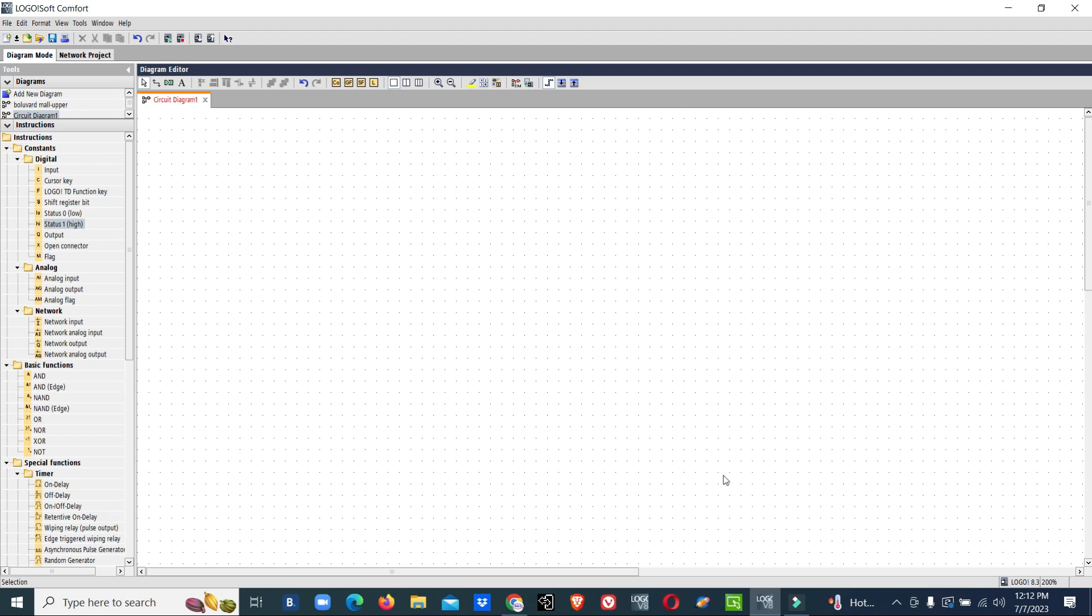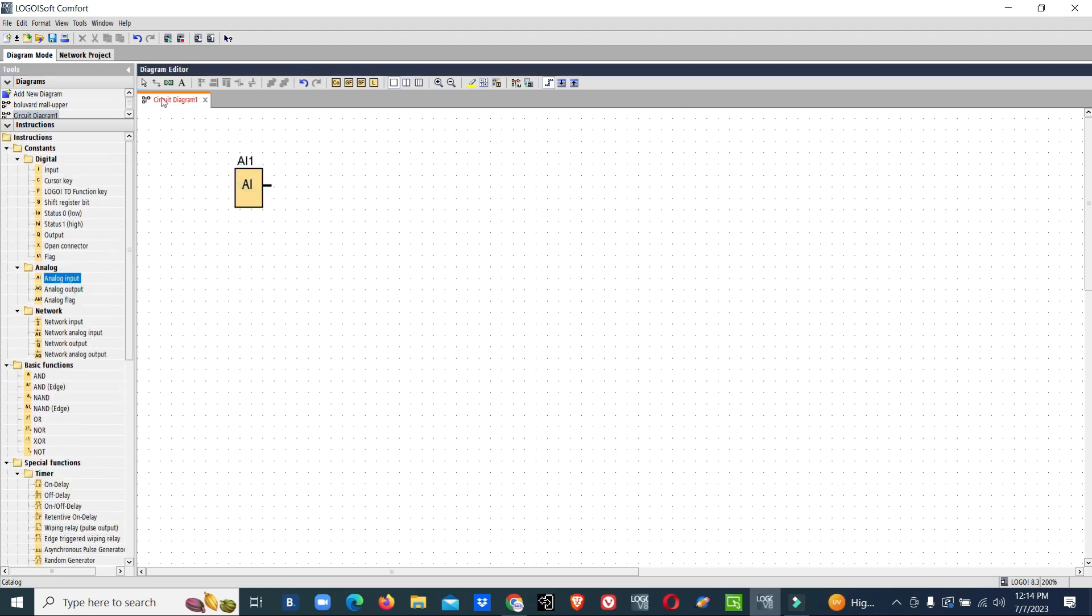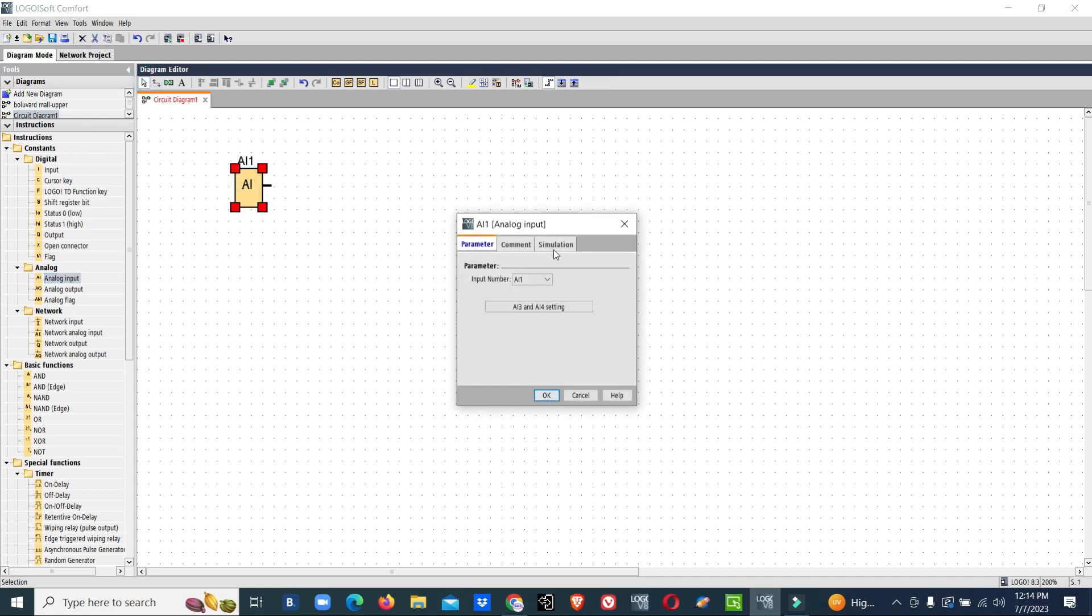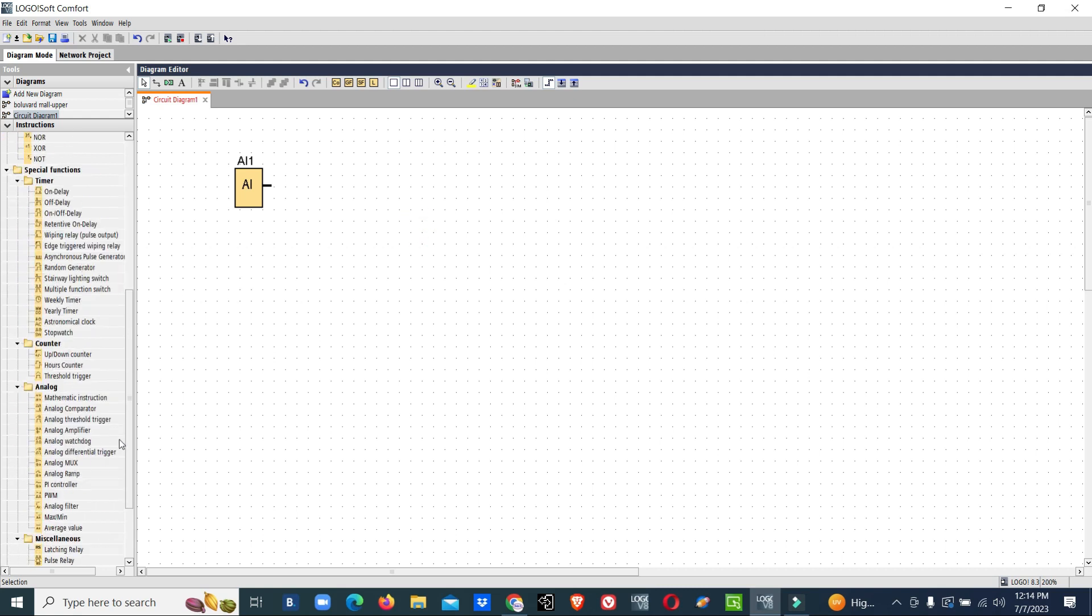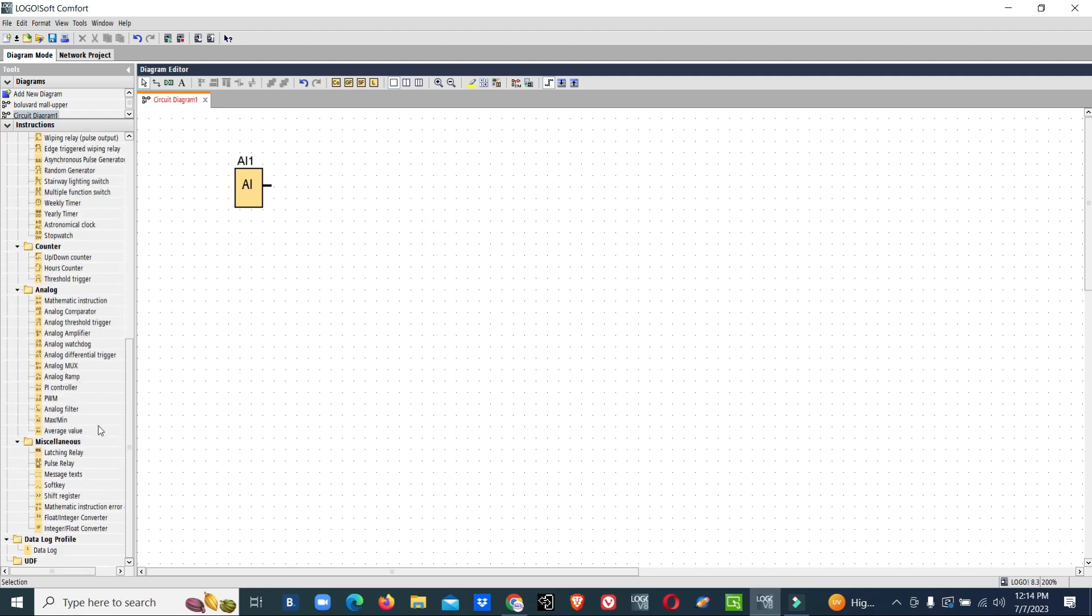Now we will see how we can do the programming in Siemens Logo PLC. Now we will start the program. We need one analog input. Now we will connect a PI controller.